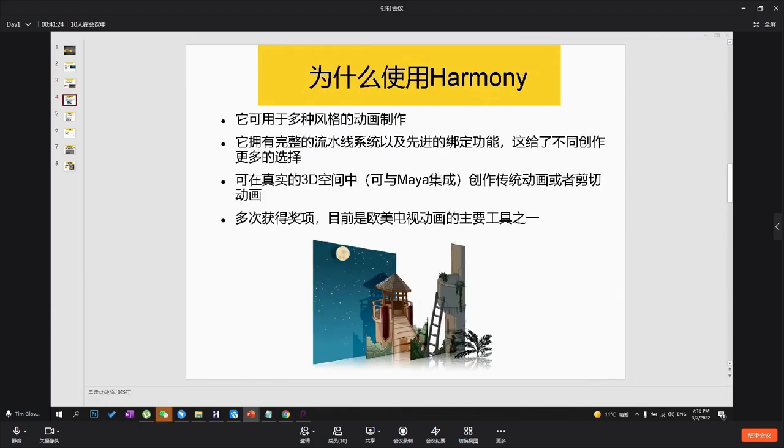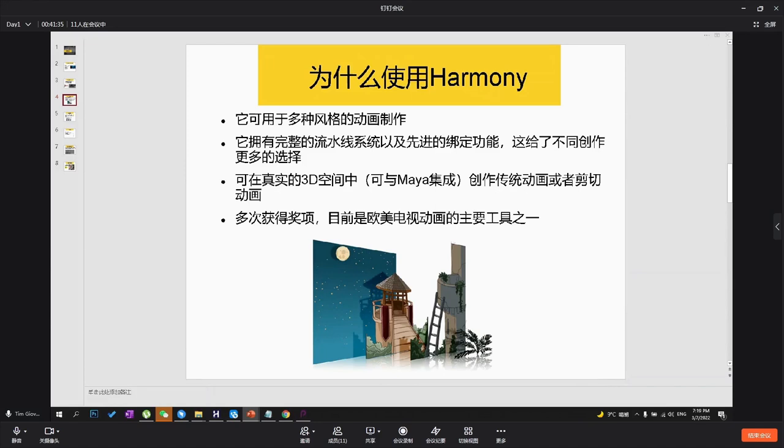Different styles of animation is used in Harmony. We have streamlined system for compositing and of course we have traditional cutout animation. We have 3D animation integrated in Harmony which we're going to show. Okay let's go through some examples.